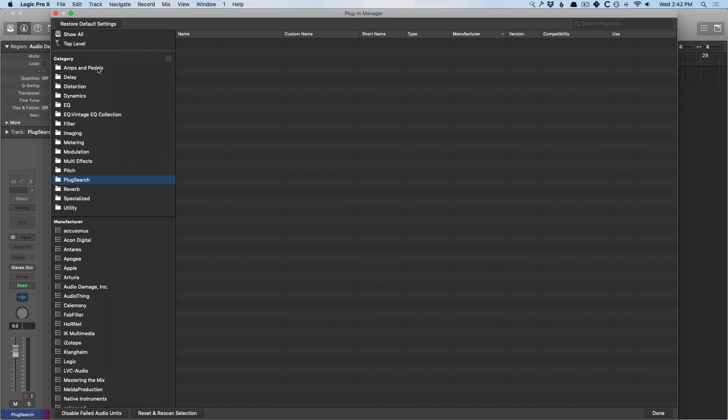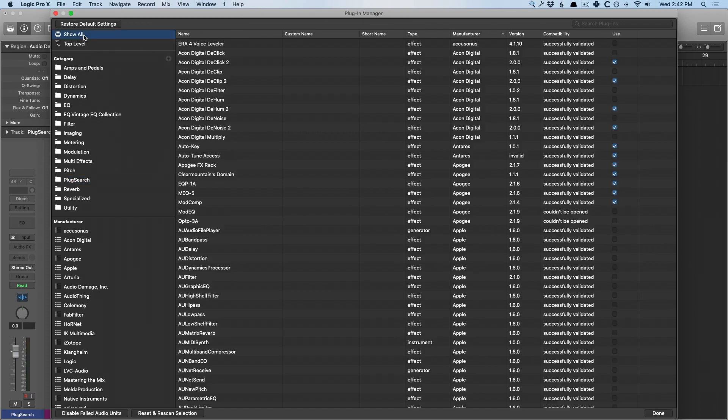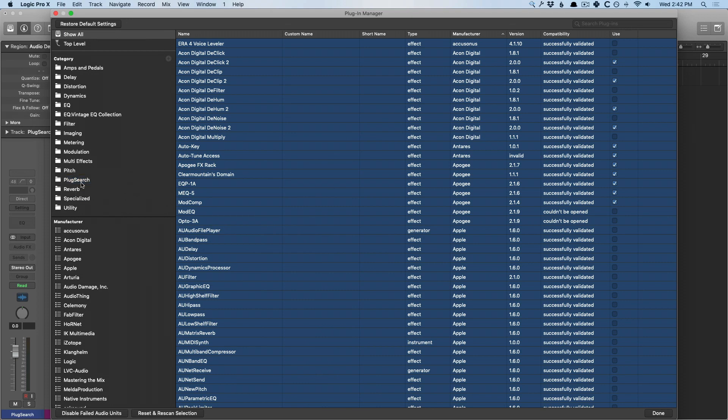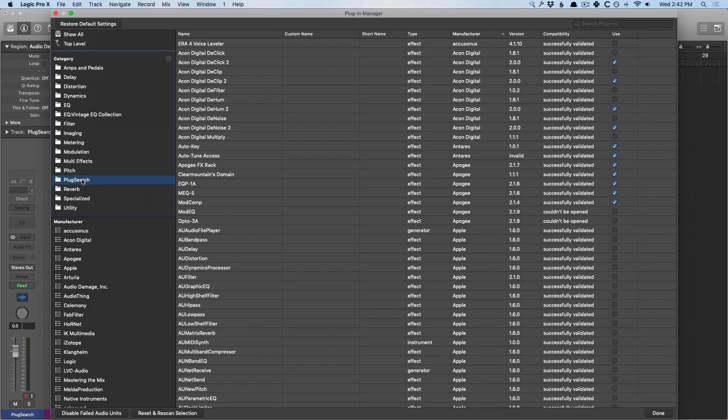From there, we're going to go back up to show all, select all the plugins and put them into the Plug Search folder. This is Plug Search's way of getting around some issues in earlier versions of this new application. But I think for a lot of us, this is going to be a huge game changer. It's pretty awesome.